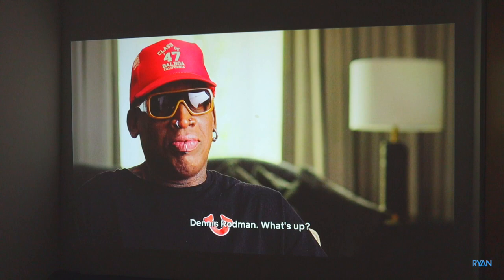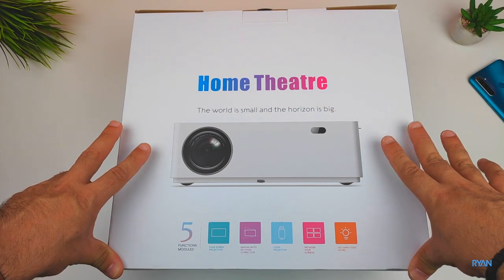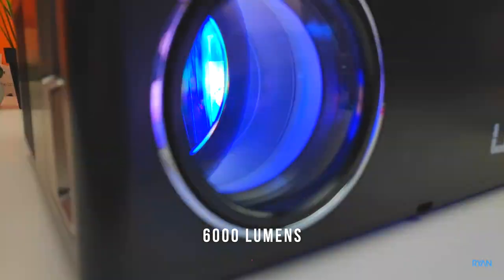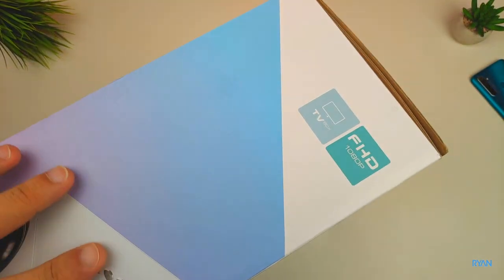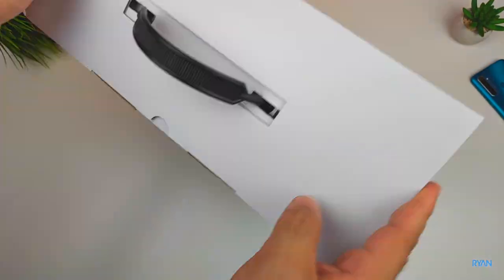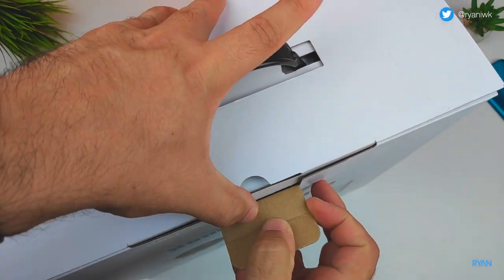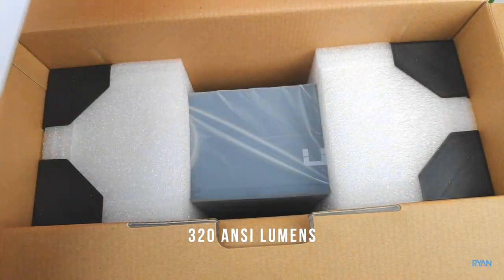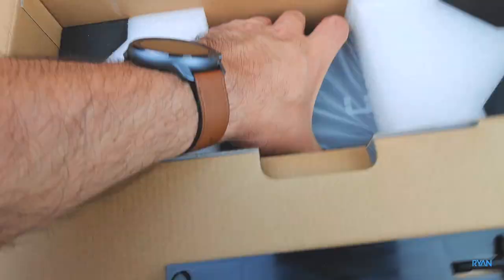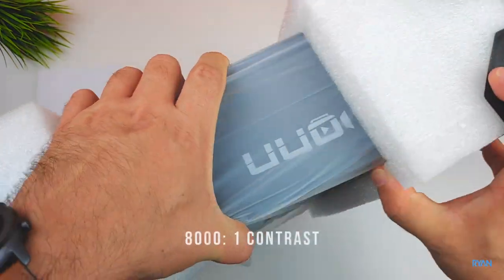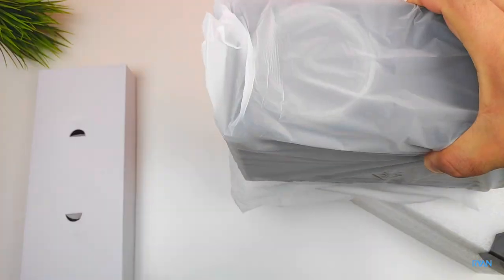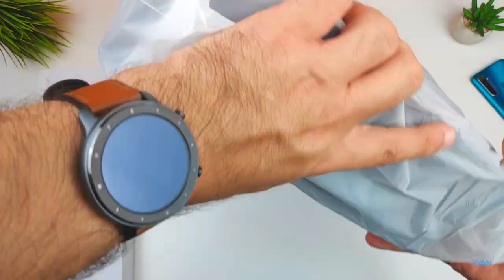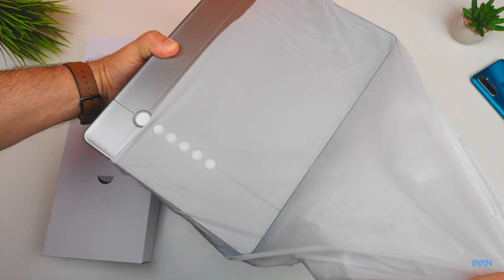In terms of specs, this one has 6000 lumens of brightness according to the manufacturer. I know that some of you don't believe these numbers and want to know the ANSI lumens. From the info I received, this one has 320 ANSI lumens. Remember this is a budget unit and costs around $200 at the moment, not a thousand dollars, so you need to be aware of that when watching this video.